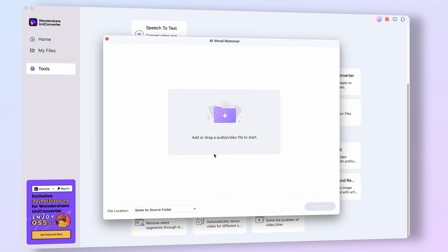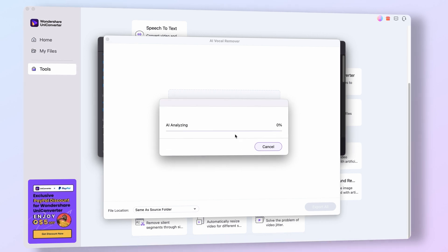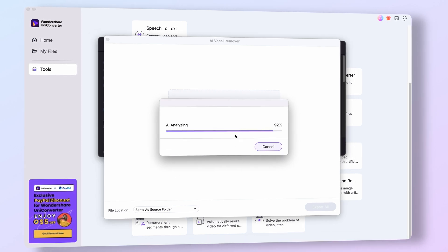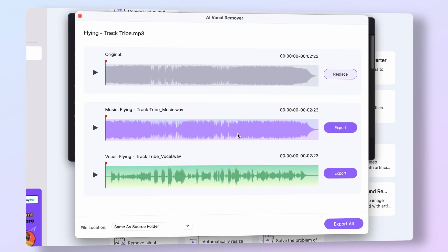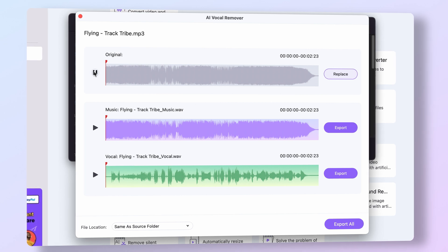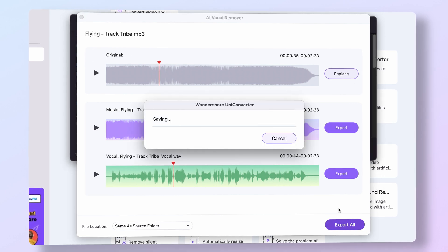Next, import your audio or video file that has the song you want to remove vocals from. Wait while the AI tool analyzes the file. And when it's done, you'll see three audio tracks: one is the original, then the instrumental, and the vocal one. Now you can sing, DJ, or do whatever you want with these audio layers.